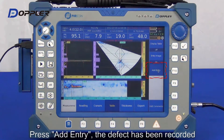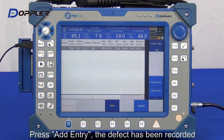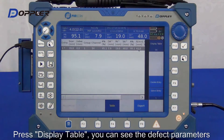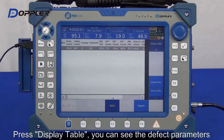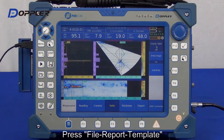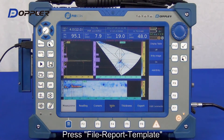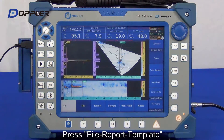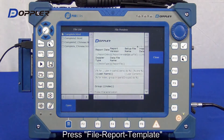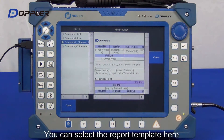Click add entry to record screen imaging. Preview the report by clicking display table — we can check defect parameters. Now select a report template and here we can see previews accordingly.